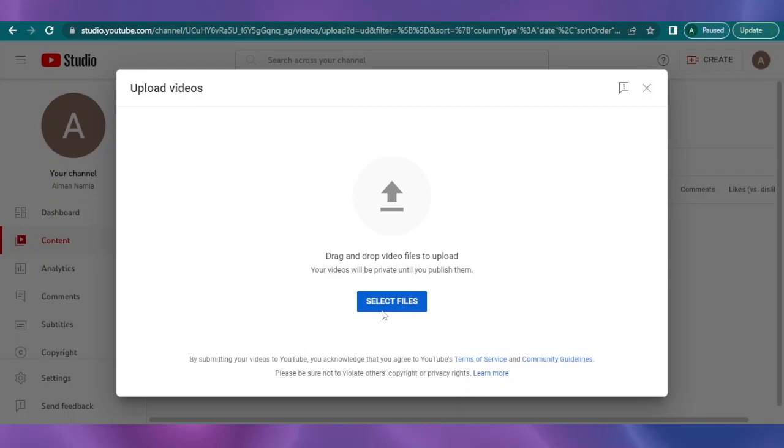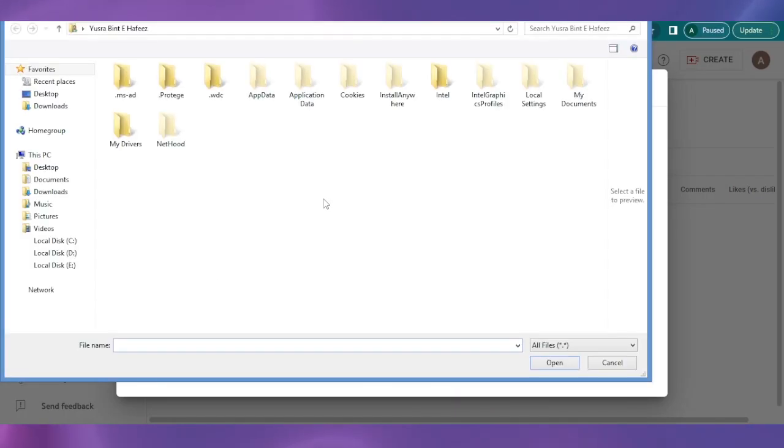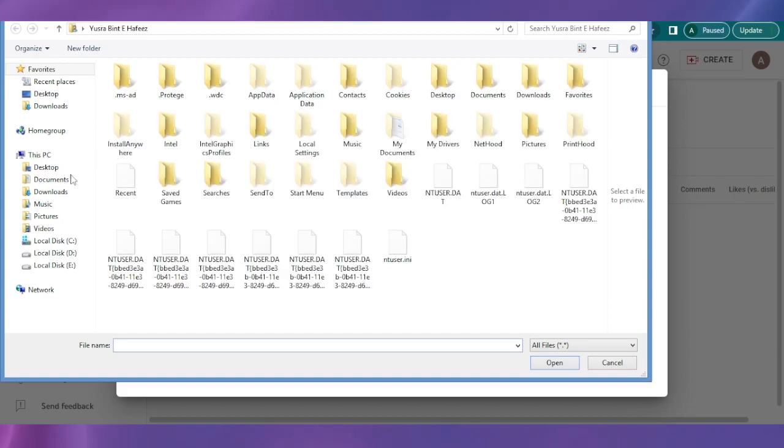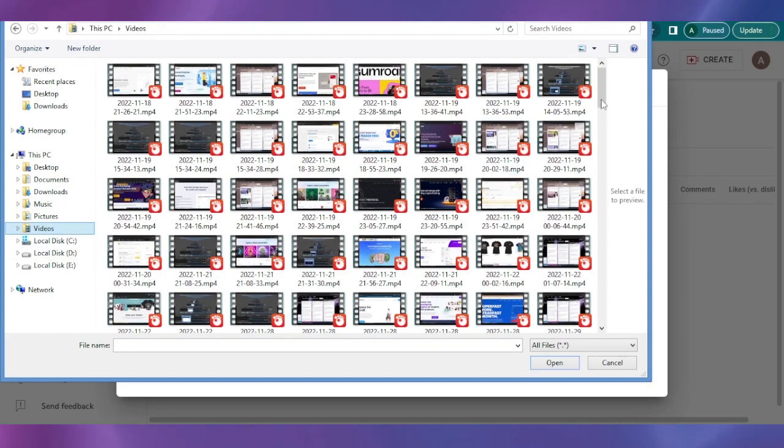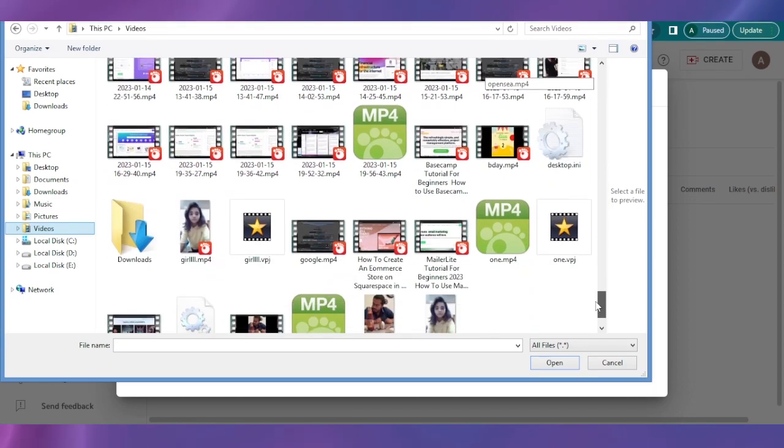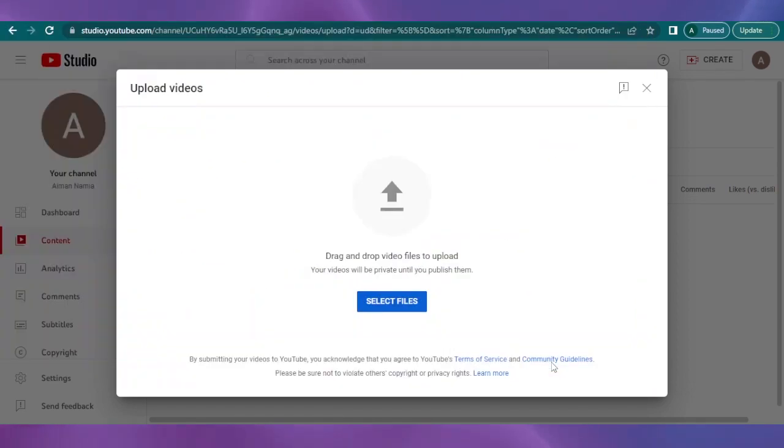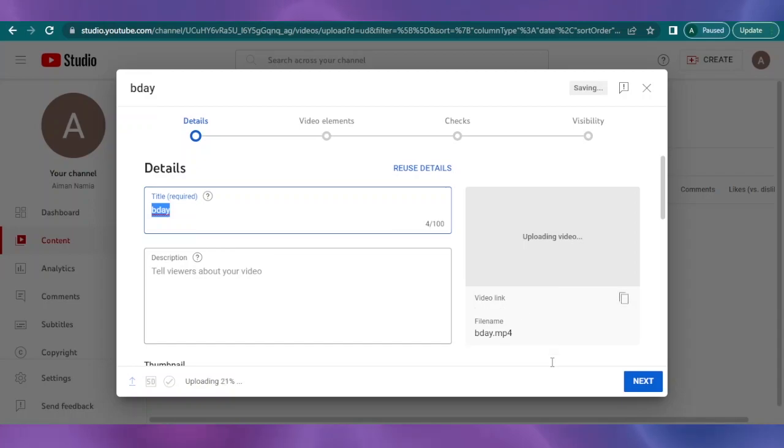So I'm just going to wait for a couple of seconds until it loads the content on my PC. I'm going to my videos like this, and here you can see I have a lot of videos that I can upload. I'm just going to take a random video like this one. I'm going to open it.